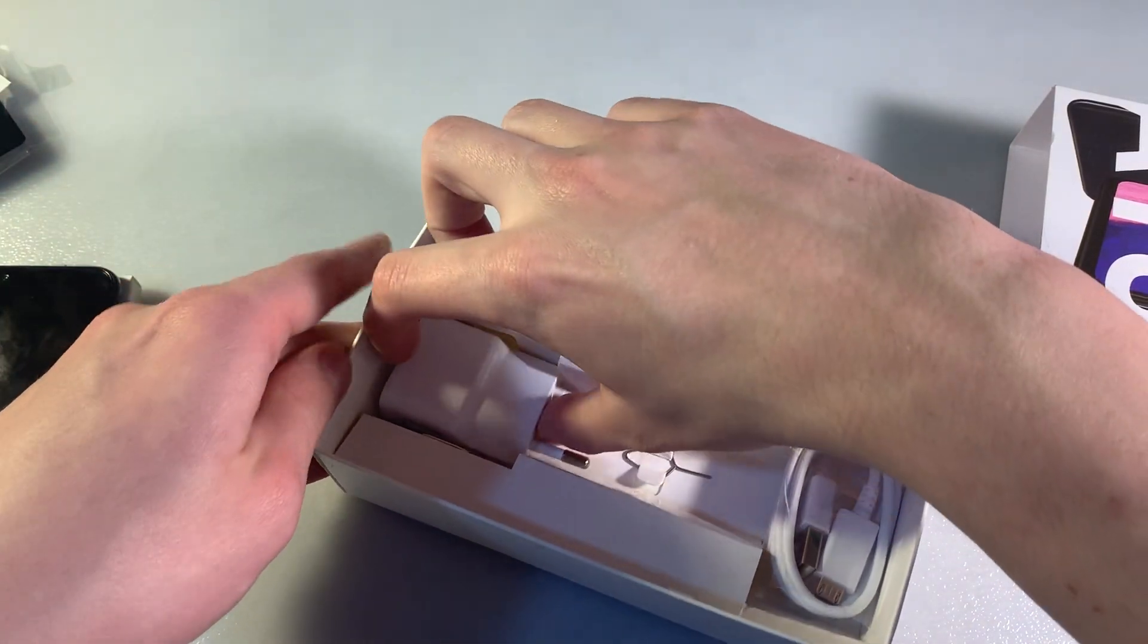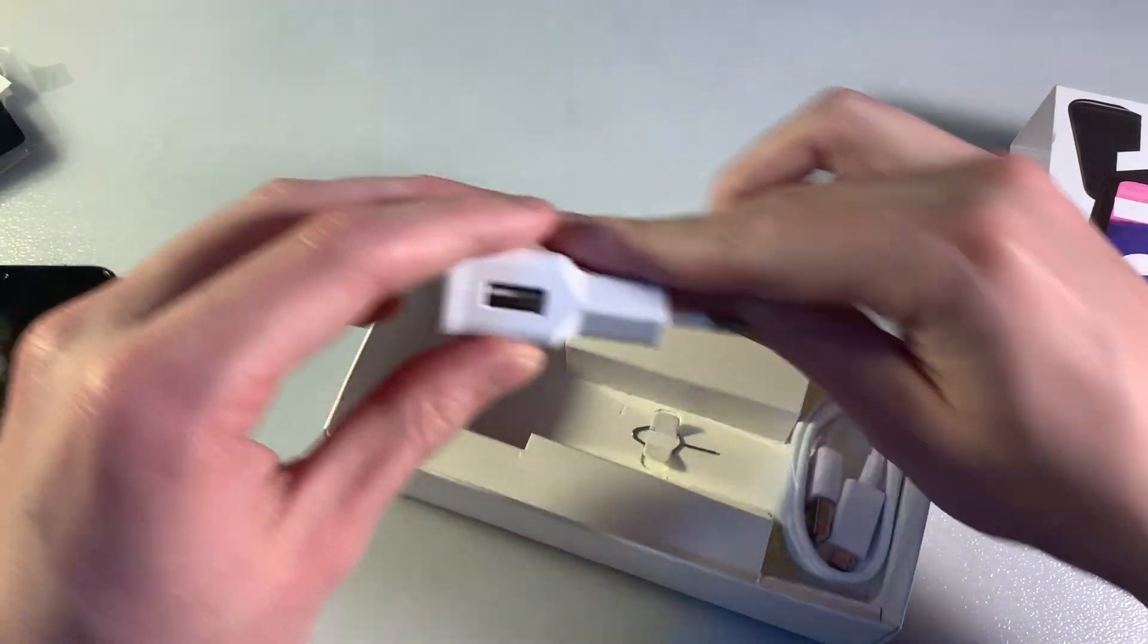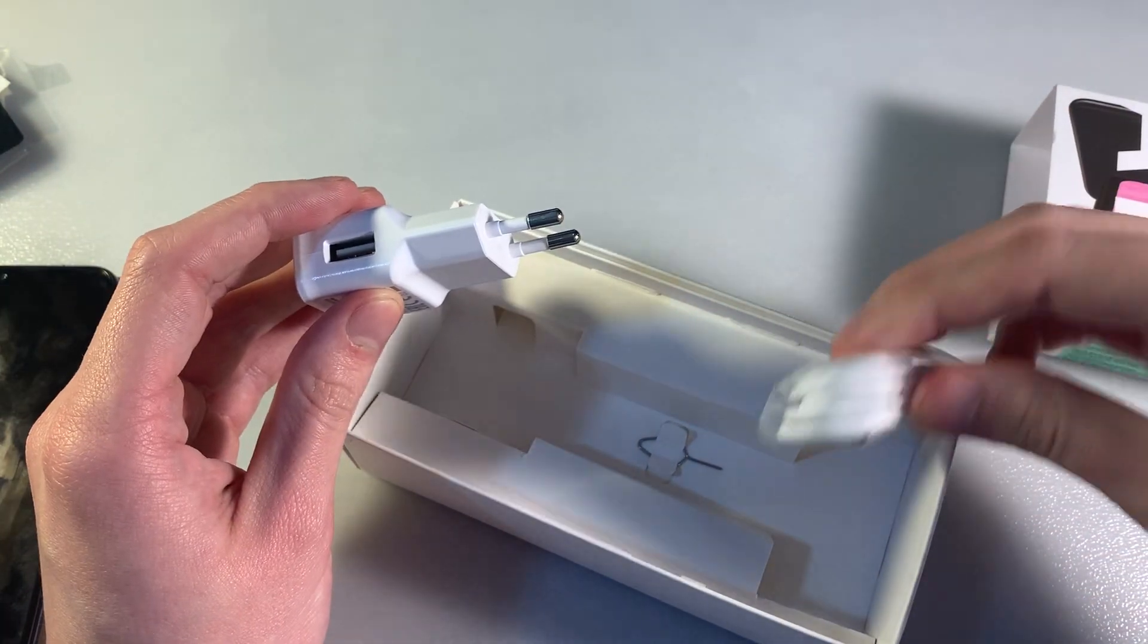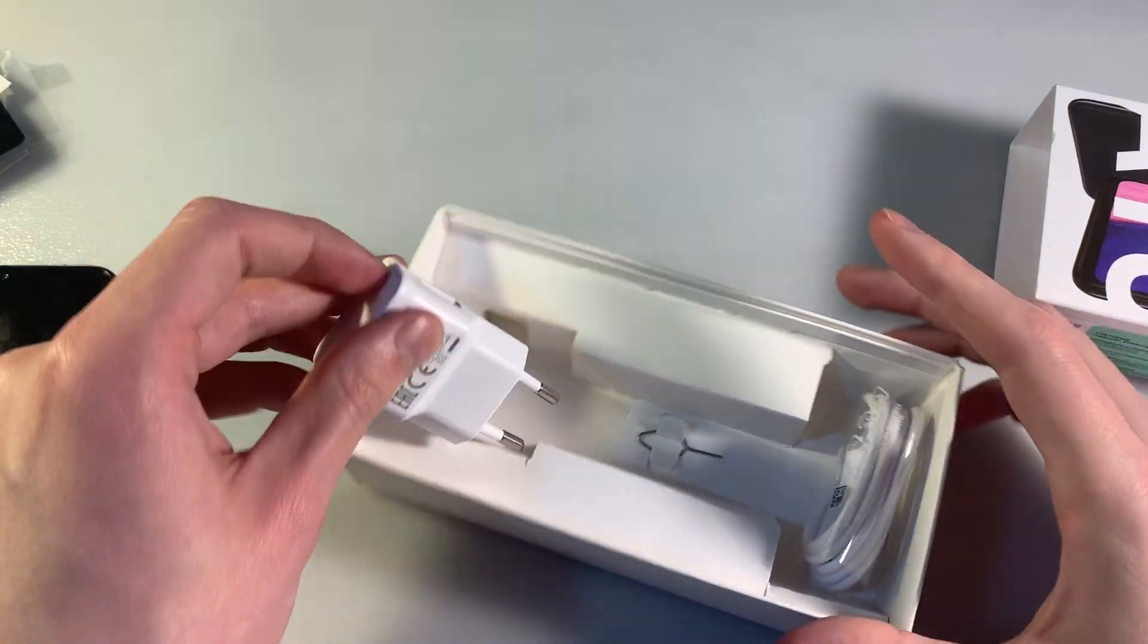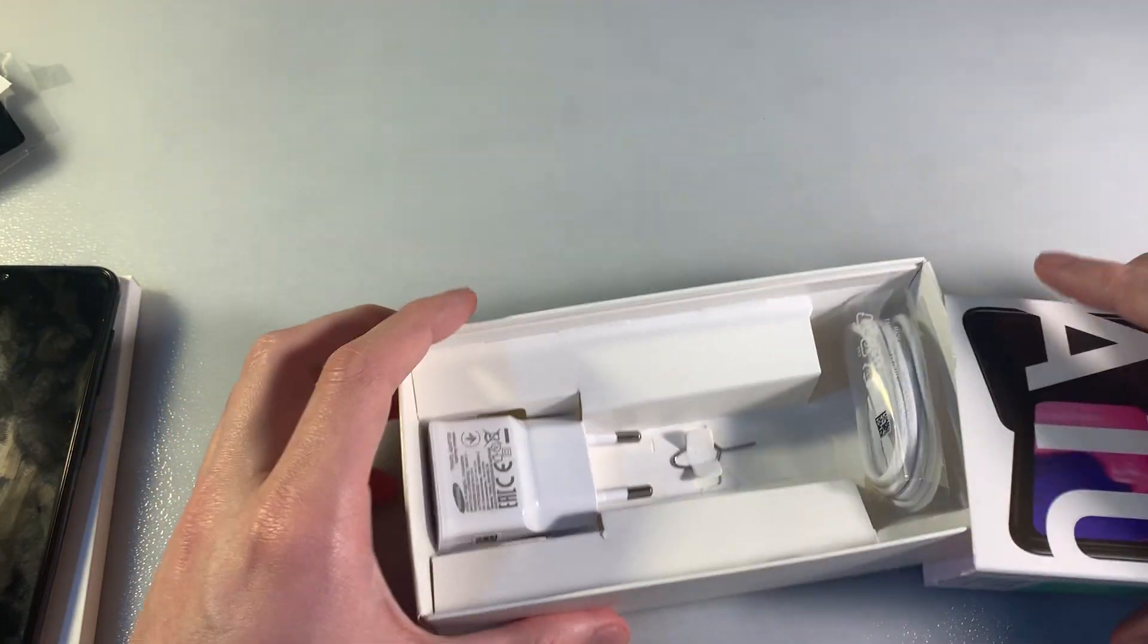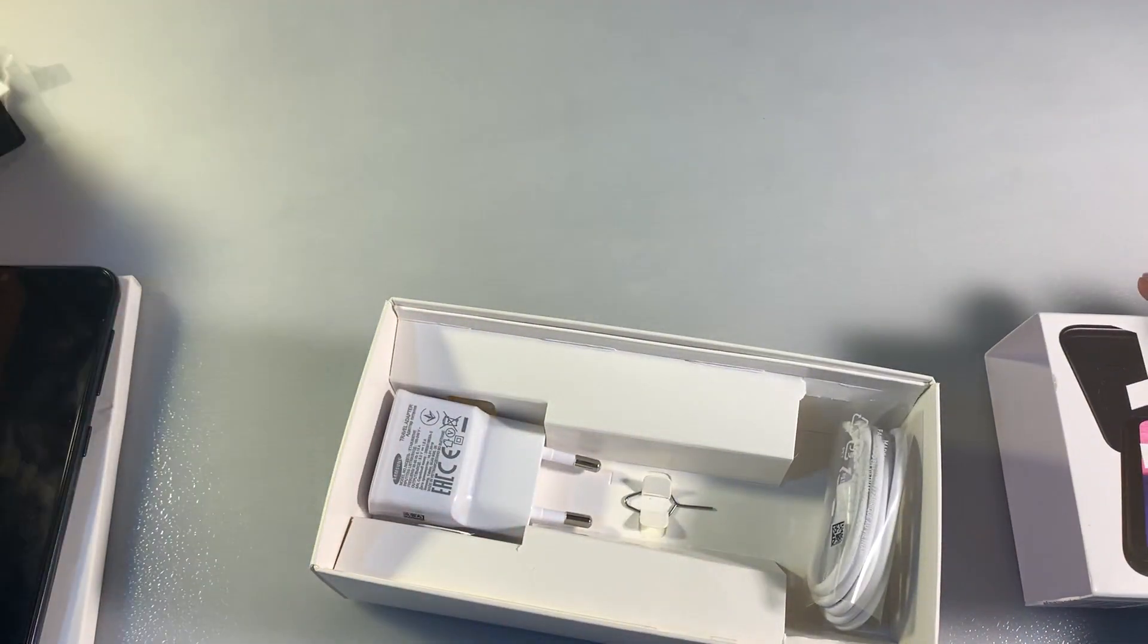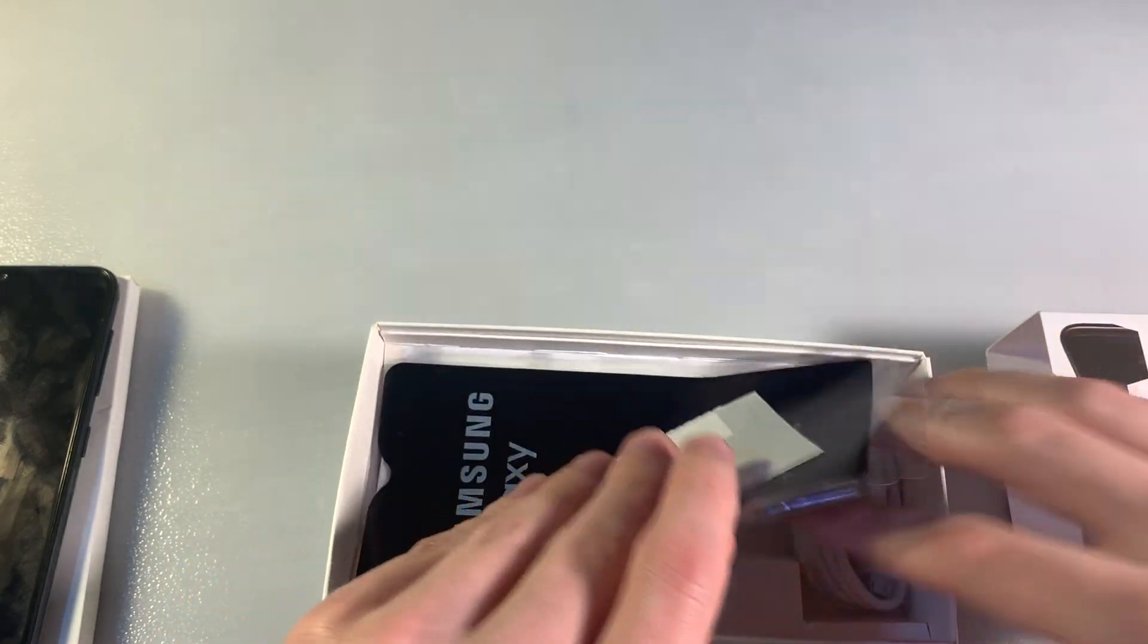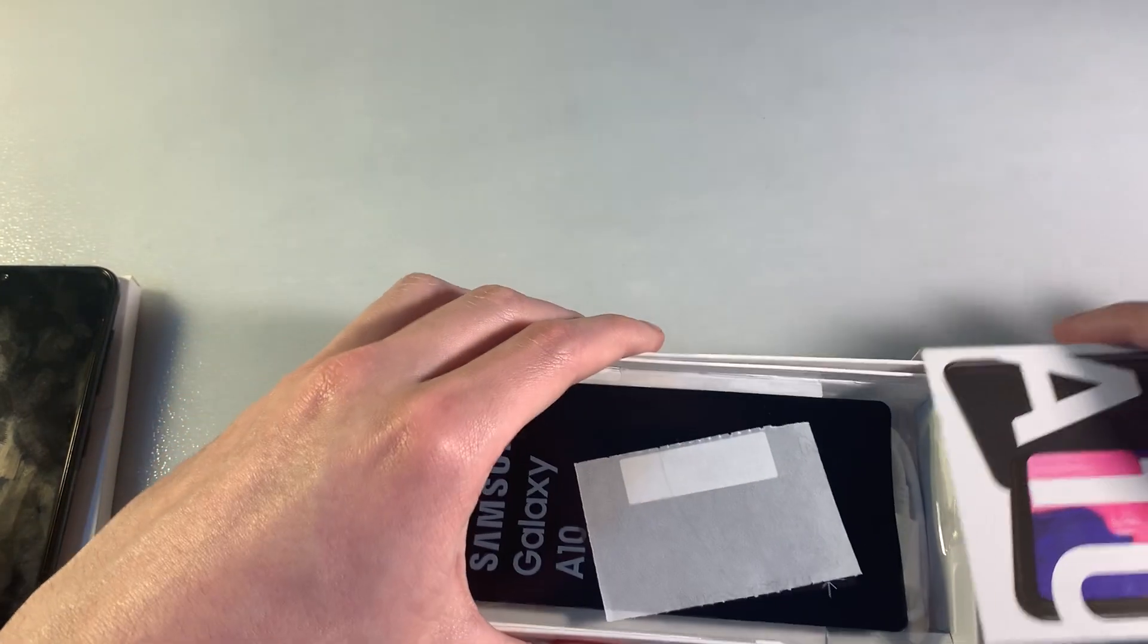We have a charging adapter, micro USB cable for charging, and a key for the SIM slot. That's all in the box - no headphones included.